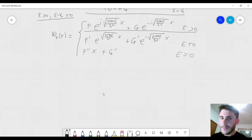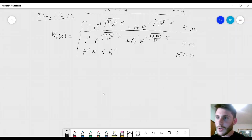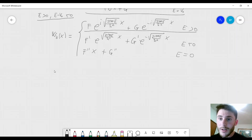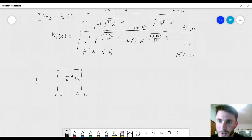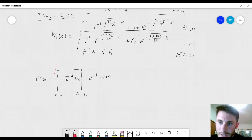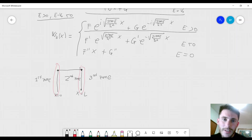There are some constraints we have to consider to ensure continuity in our solution. At x equals 0, we have a barrier. The barrier starts there and ends at x equal to L. This is the second zone; we have the first zone here and the third zone. We have to make sure that the solutions at x equal to 0 and x equal to L are the same.